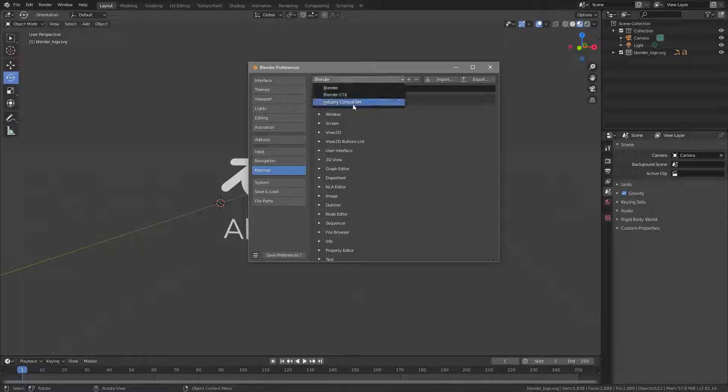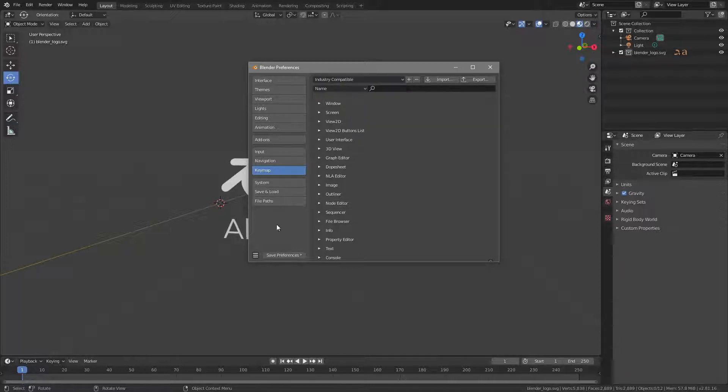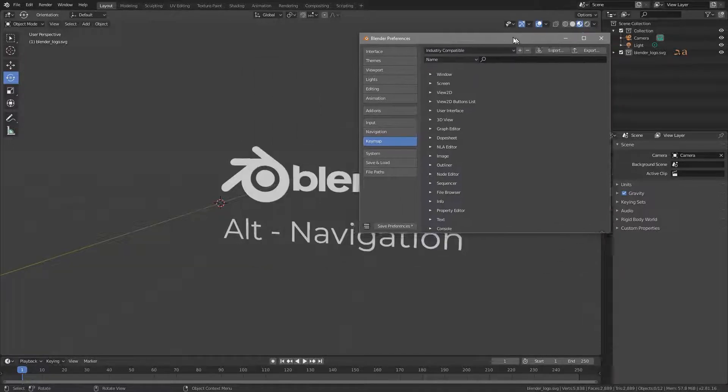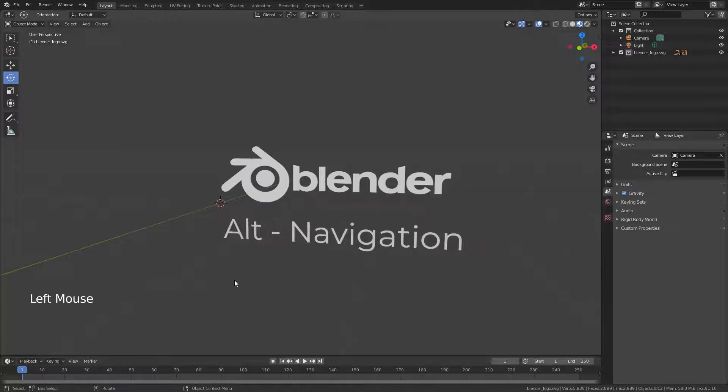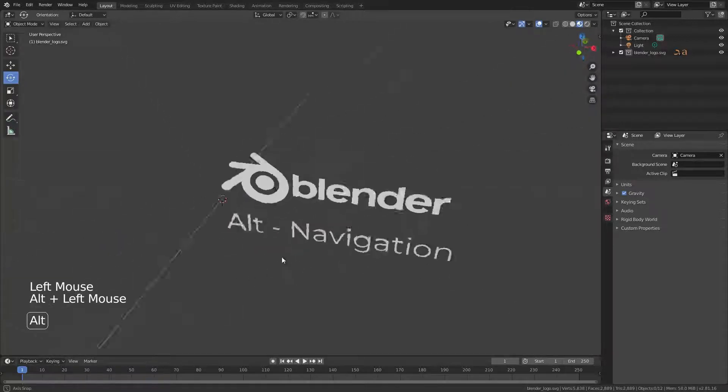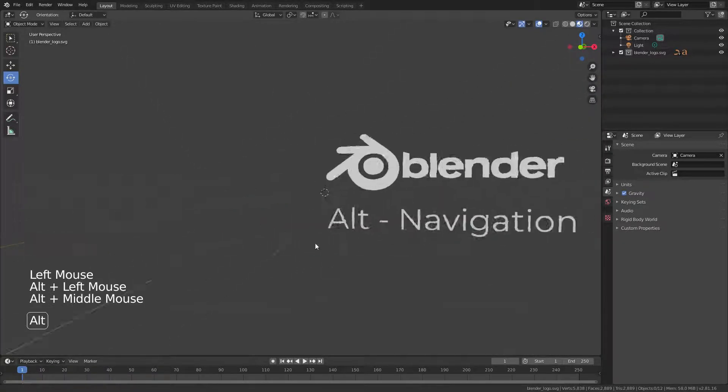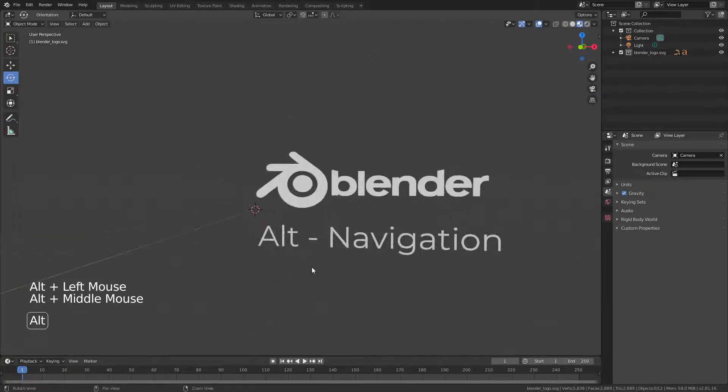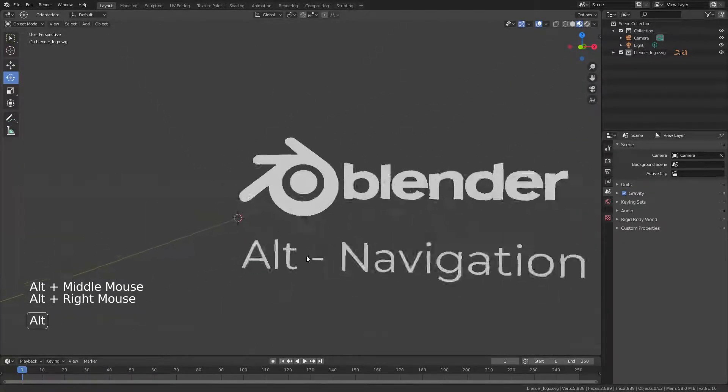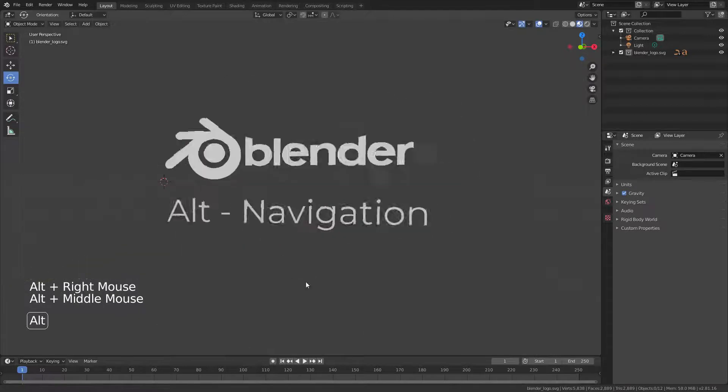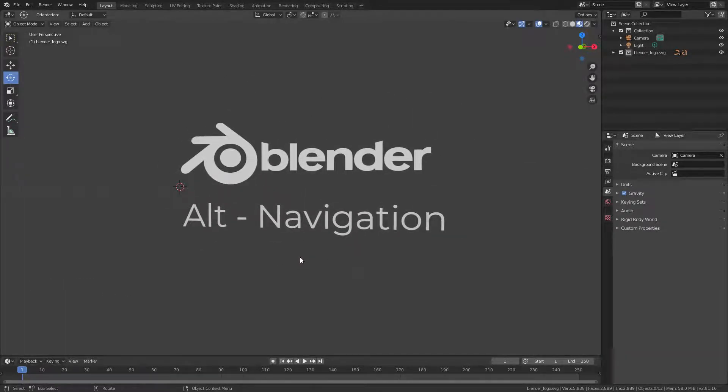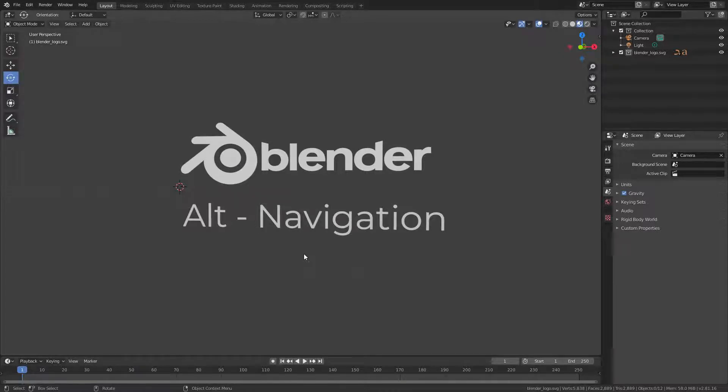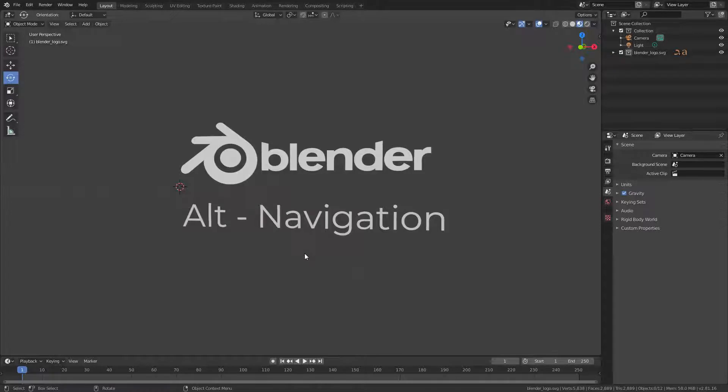There is an option called Industry Compatible. If you select this, all the keys change, and now you can use Alt Middle, Left and Right to navigate like in Houdini. The problem with this approach is that not only the navigation key is changed, but all the keys changed, and that means if you want to follow a tutorial, you probably can't, because everything is different.